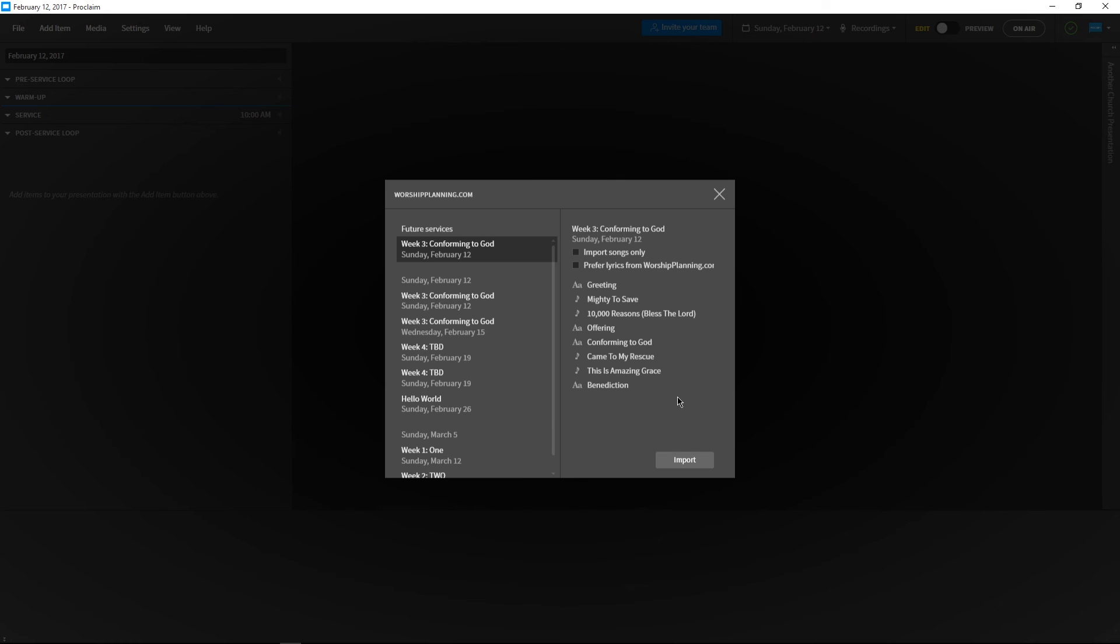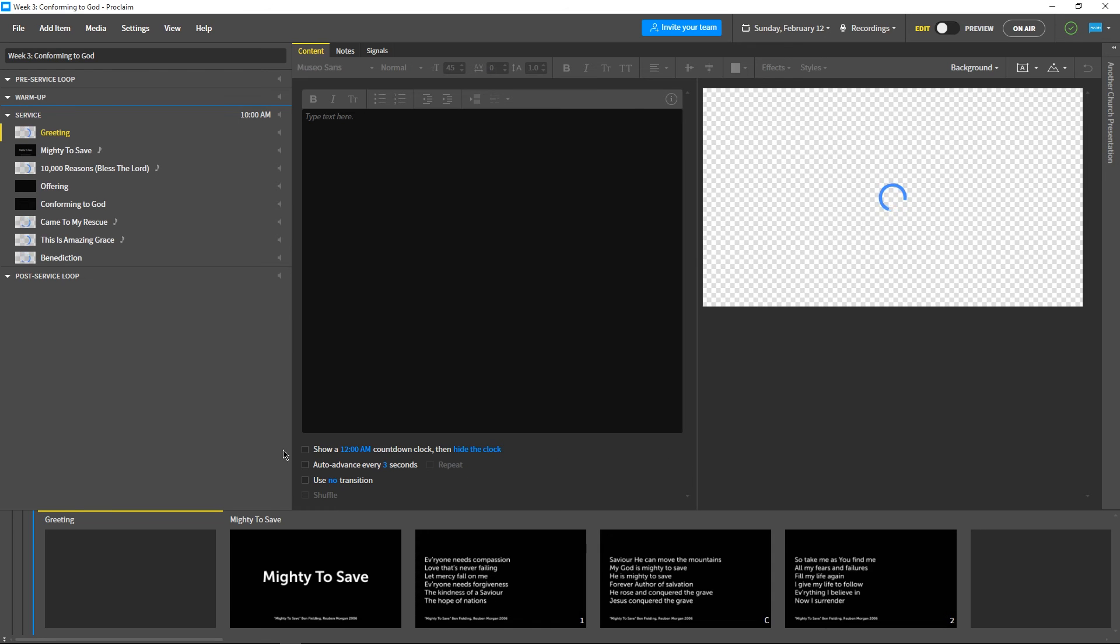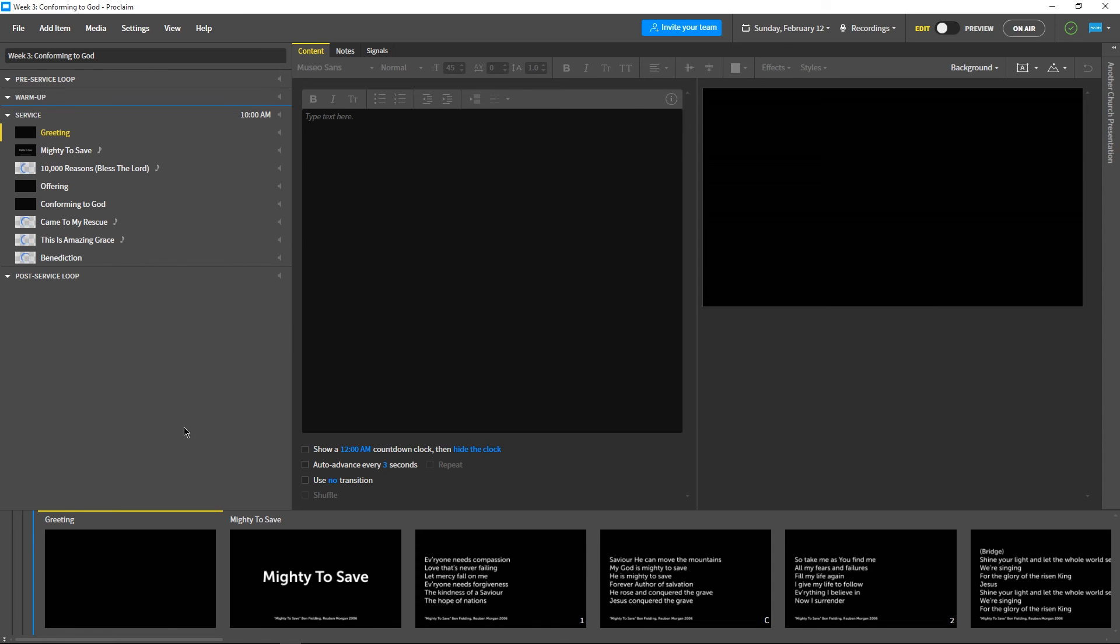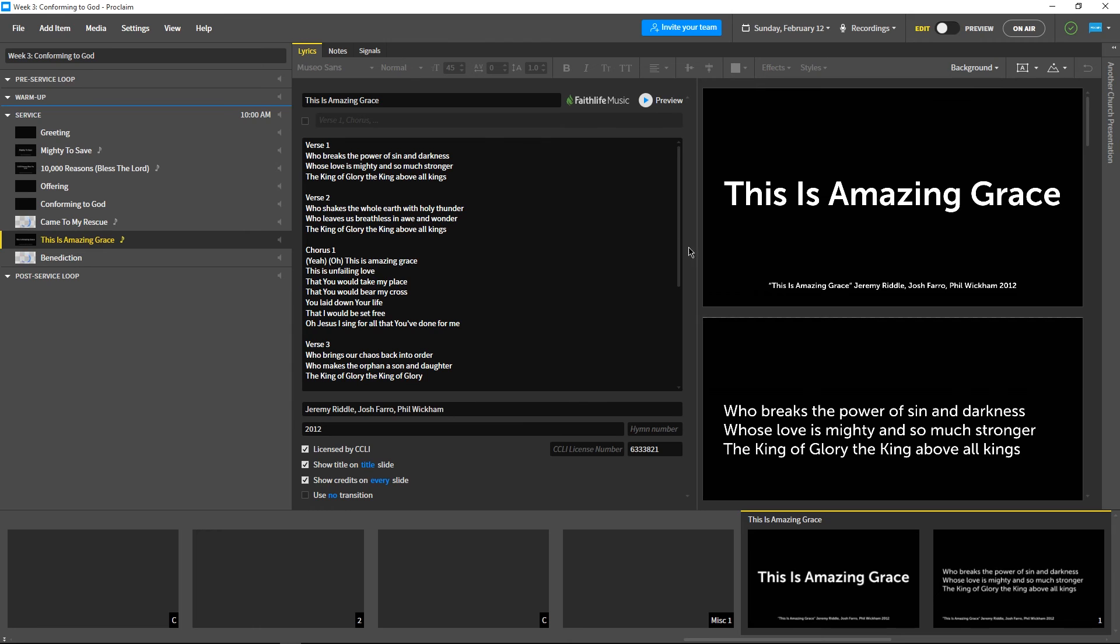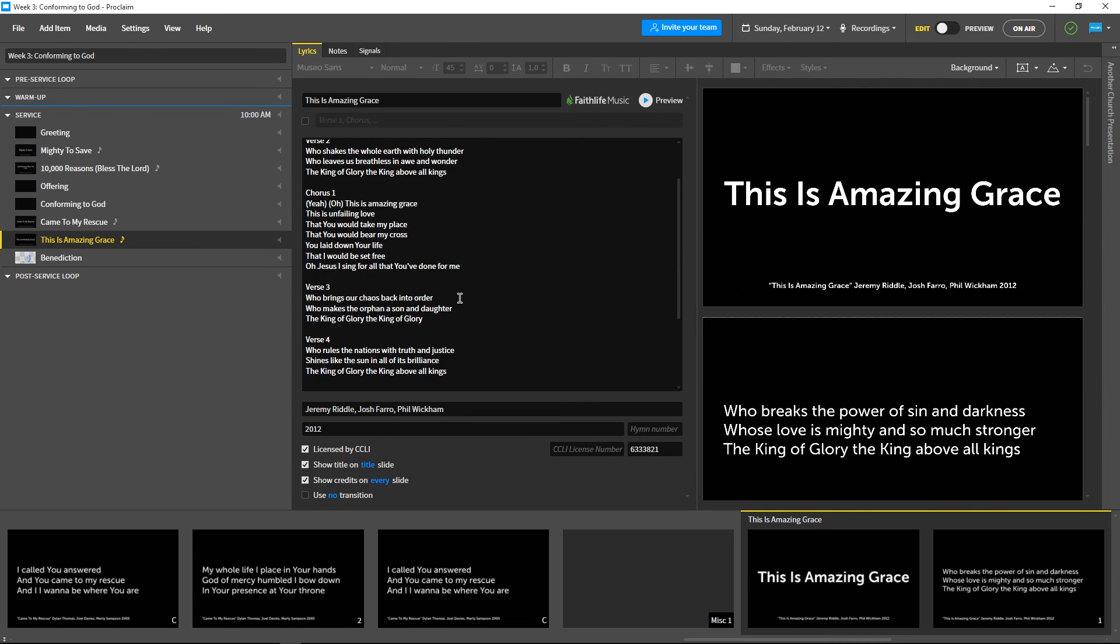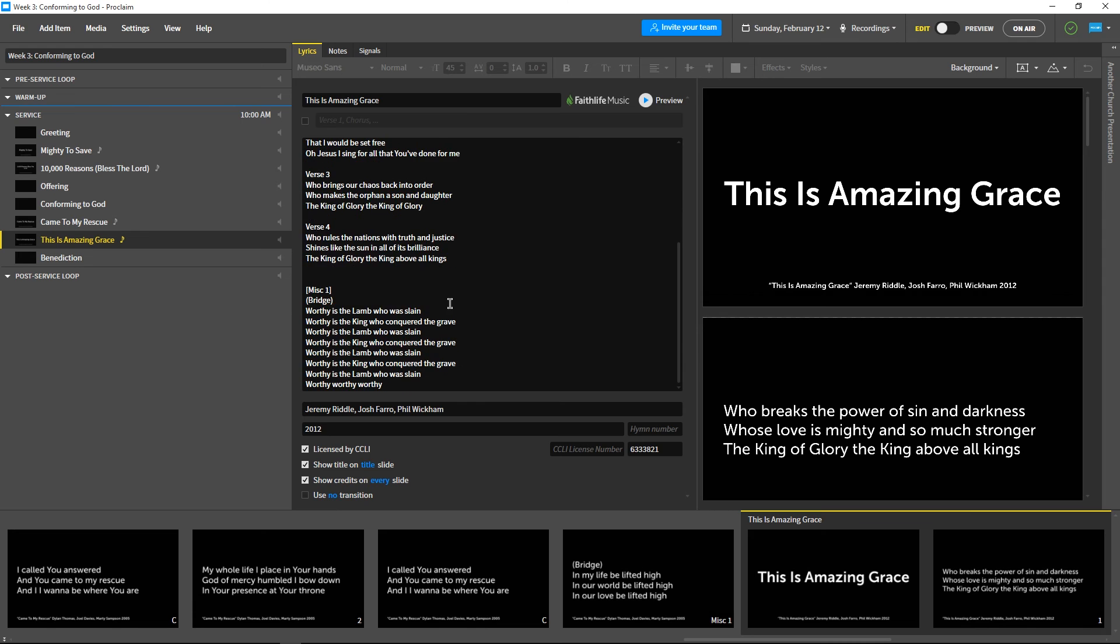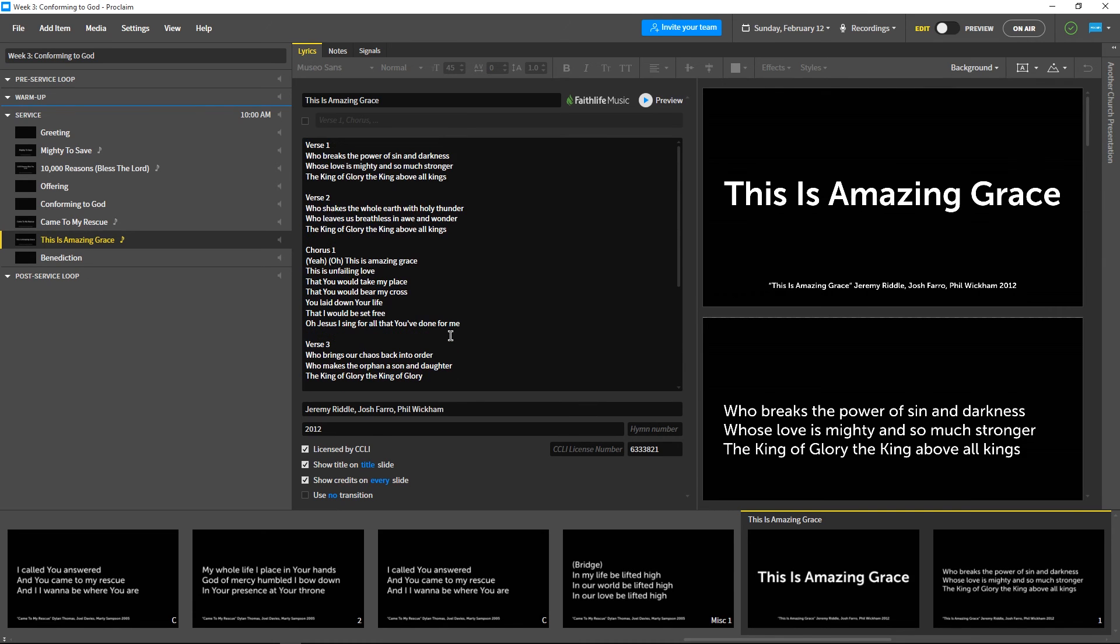Now we're ready to bring in our service by clicking Import. Let's have a look to make sure that the song lyrics imported the way we wanted. The song maps we set up on worshipplanning specify the order in which the verses appear. These song mappings will all be preserved in the custom verse bar in Proclaim.